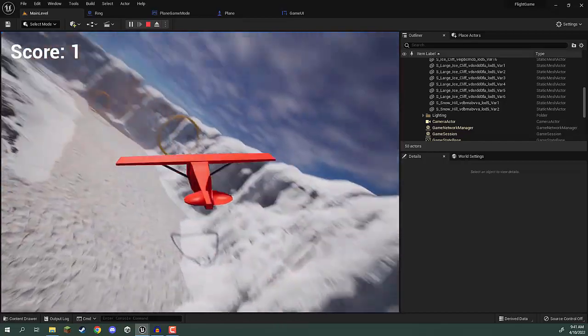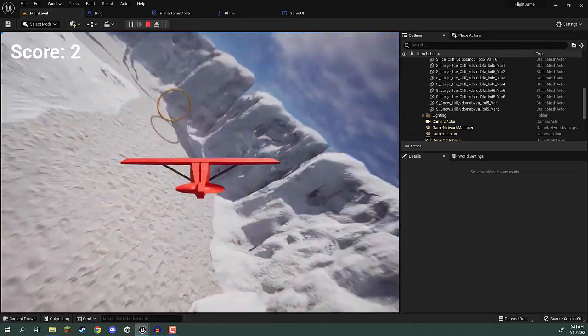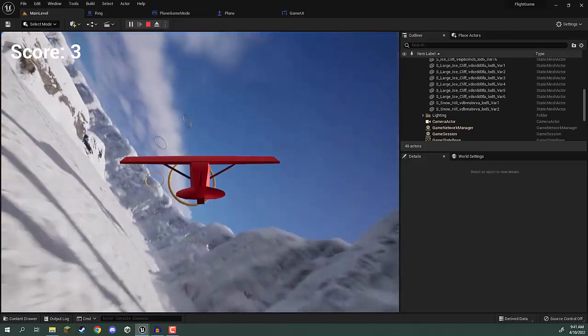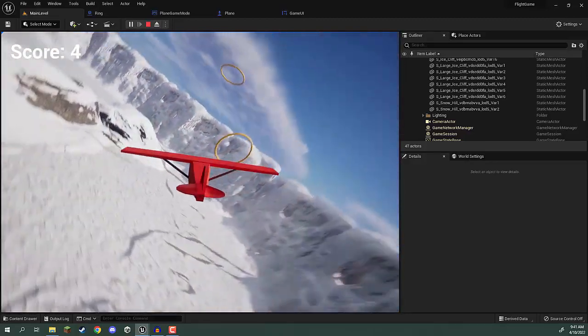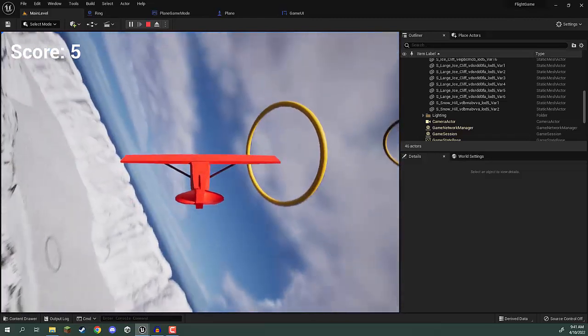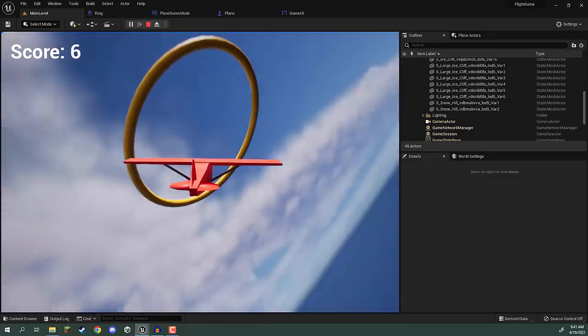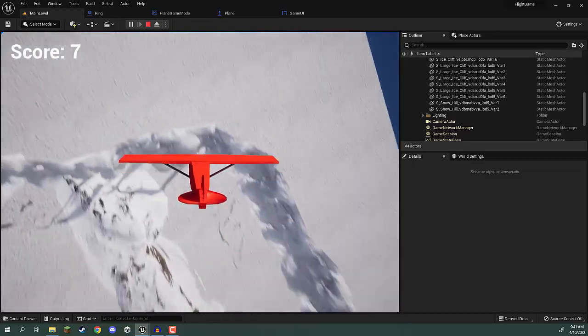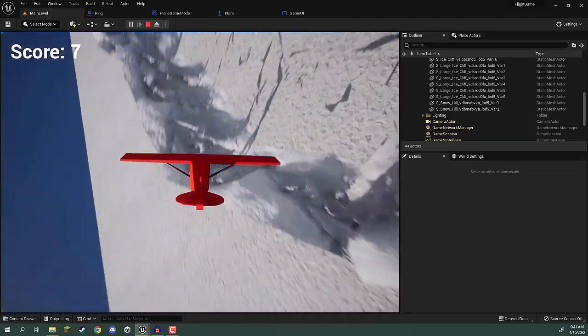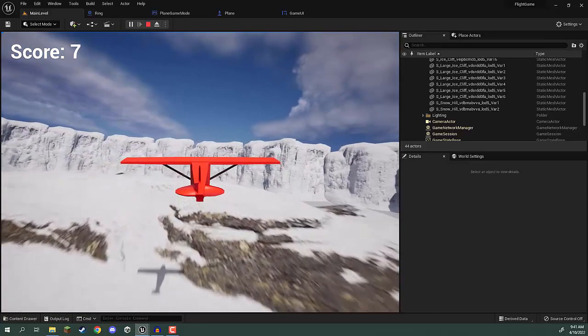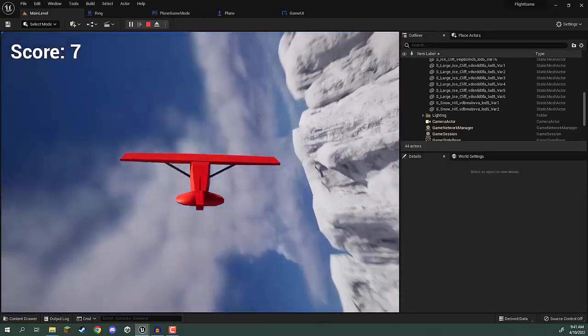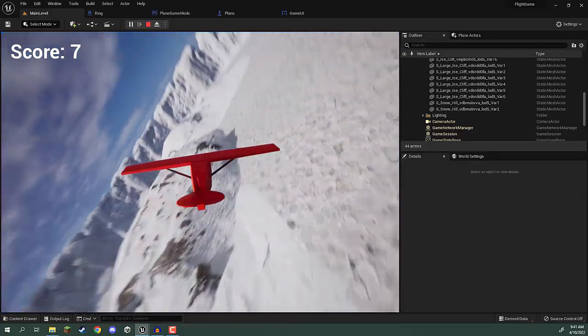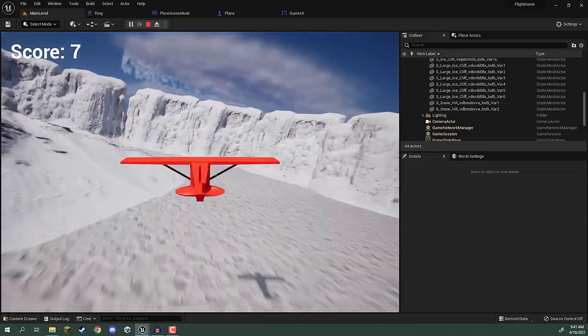And there we go. As you can see, you can pretty much create whatever sort of flight arcade game you want. You might even want to start adding in some weapons to the planes if you want. You might add some targets that you could shoot down. Really there's a lot of things you can do with this little plane blueprint right here.